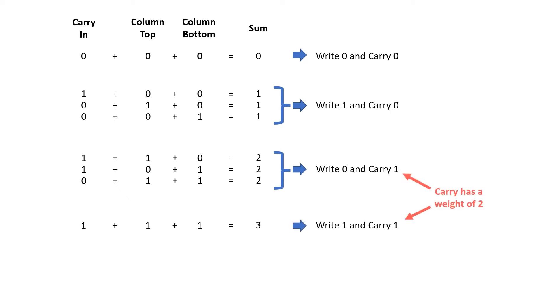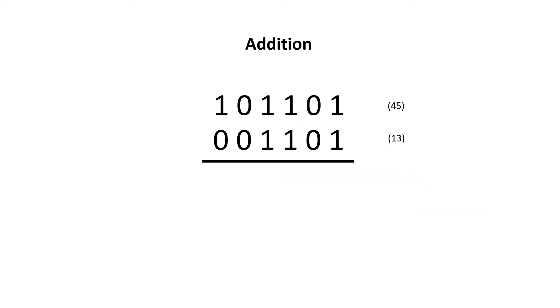And carry effectively has a weight of 2 because it's applied to the next column. Let's have a look at an example.